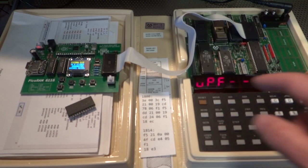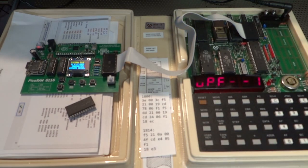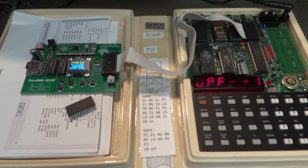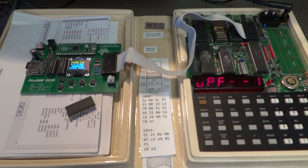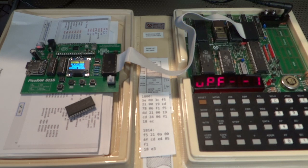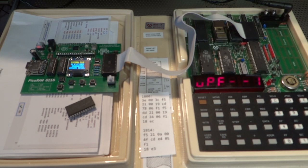And it'll be interesting to see if that will also work with other machines that use a 6116 SRAM chip.